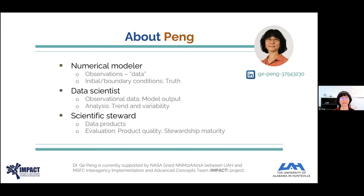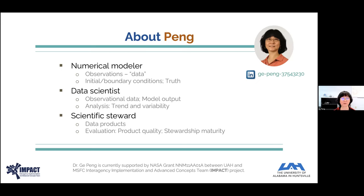The second role is as a data scientist. I use mostly gridded data, observation-based and model output, for analysis in terms of the trend and variability of Earth system variables, including temperatures, winds, and Arctic sea ice extent. Through that role I came to appreciate the importance of quality information and the quality of data.